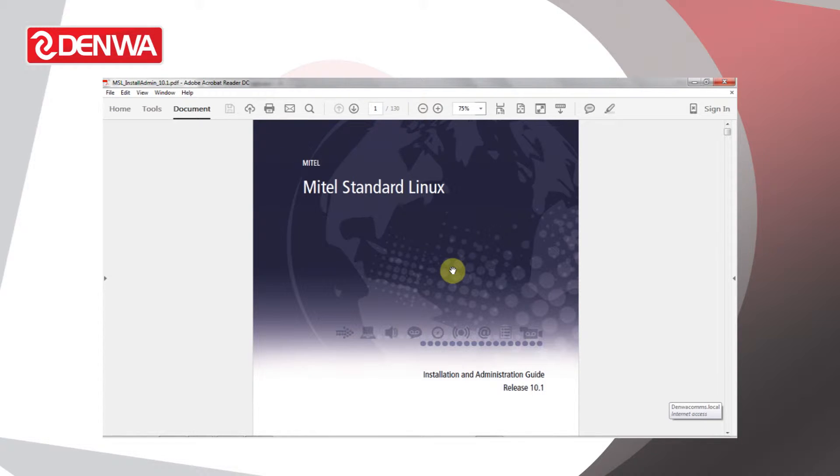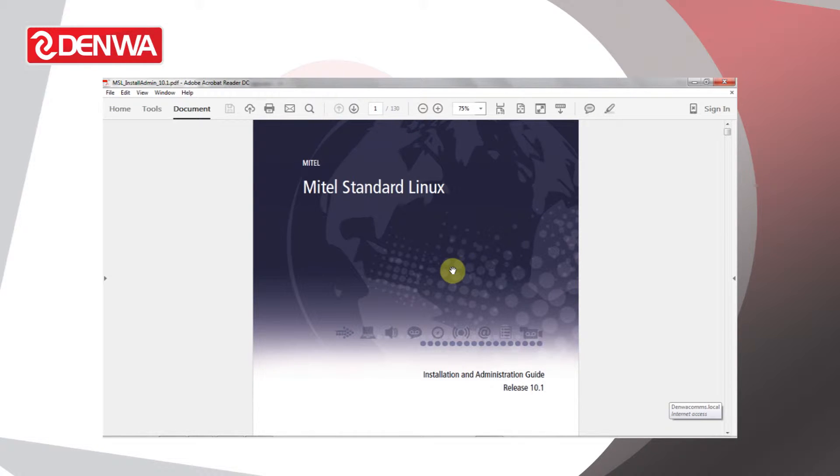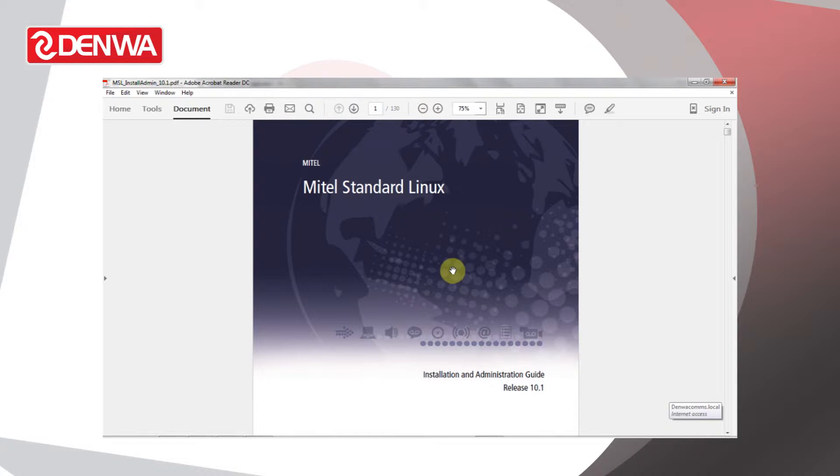MSL can be installed on a number of hardware platforms from Hewlett Packard, Dell, and IBM. Mitel refers to these as industry standard servers. It can also be deployed to VMware and Microsoft Hyper-V virtual machines.